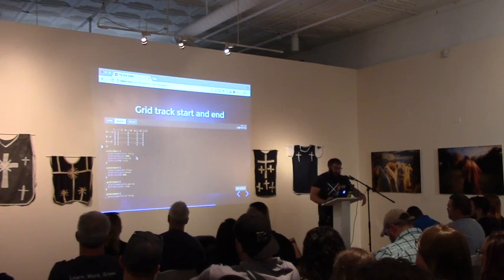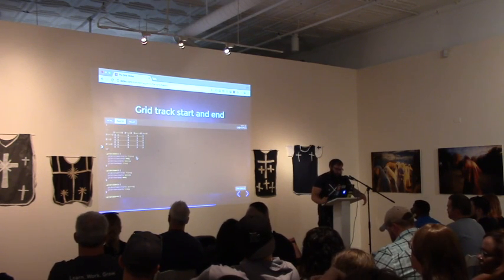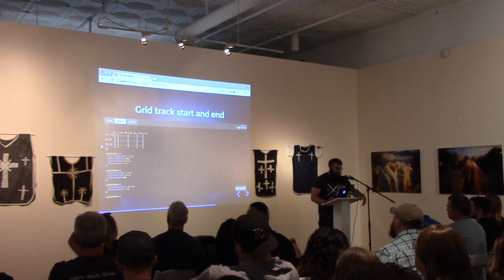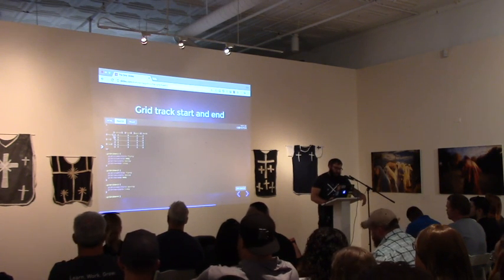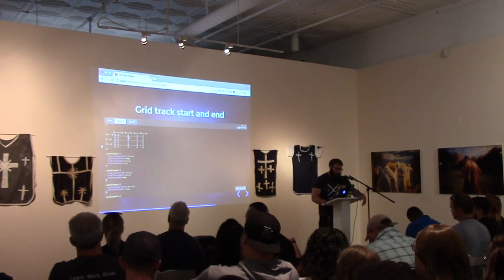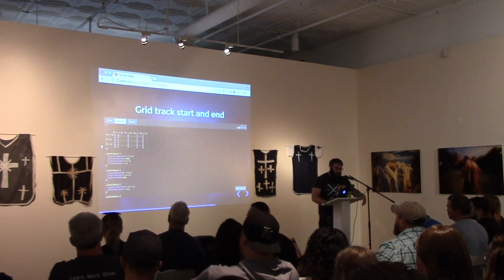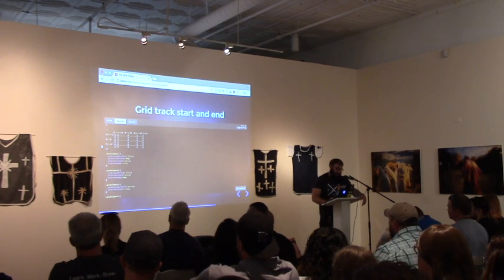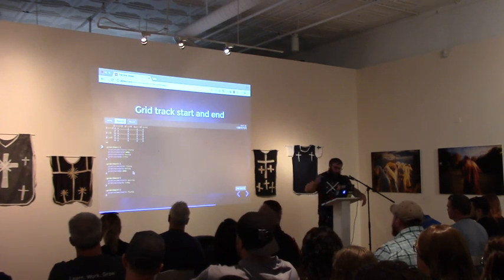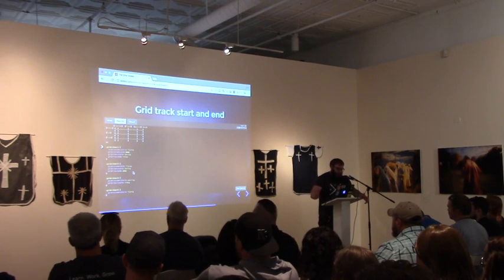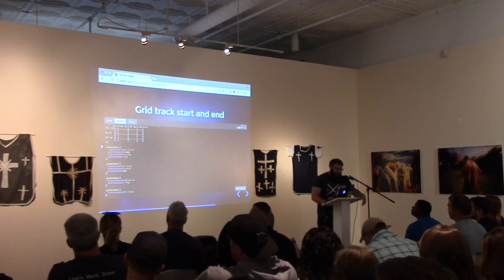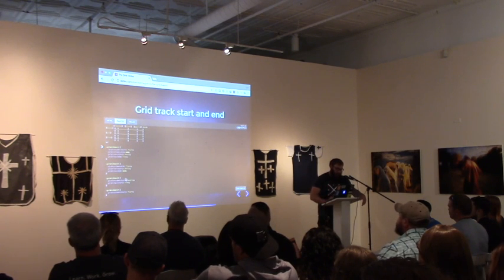Grid item number two has been given a little less information. I haven't told it where to start because by default it's going to start at the very beginning. So this second grid column is going to start at the beginning and go over to Flynn. For grid-row-start, I've told it to start at Kevin and go all the way through the third row to the very end. Grid item three is given even less information — it knows where to end based on how the algorithm works.